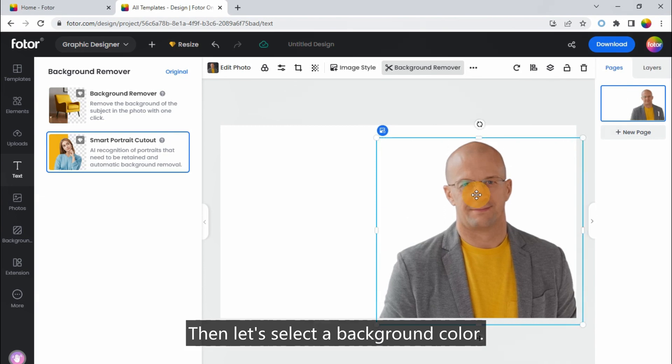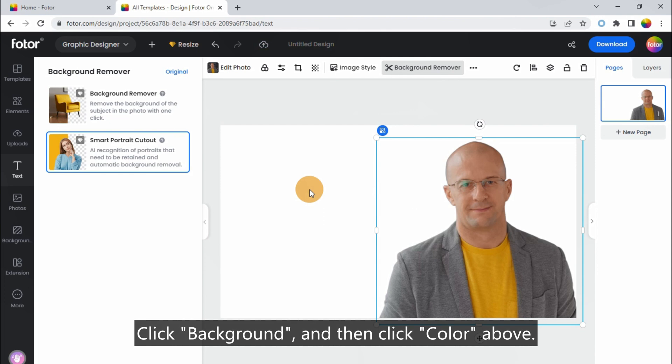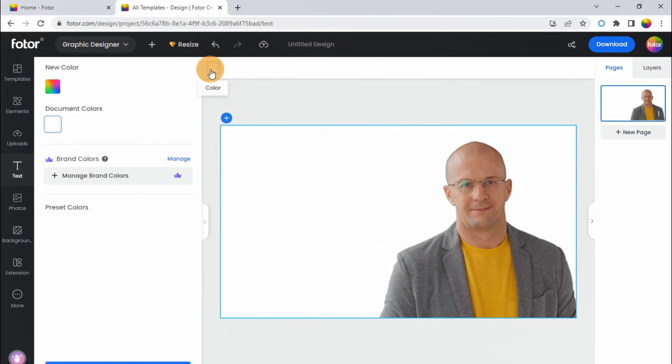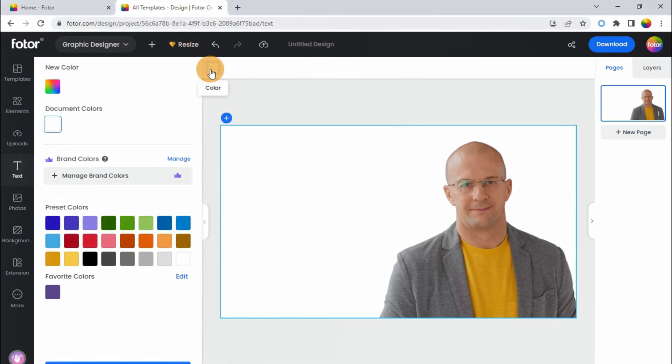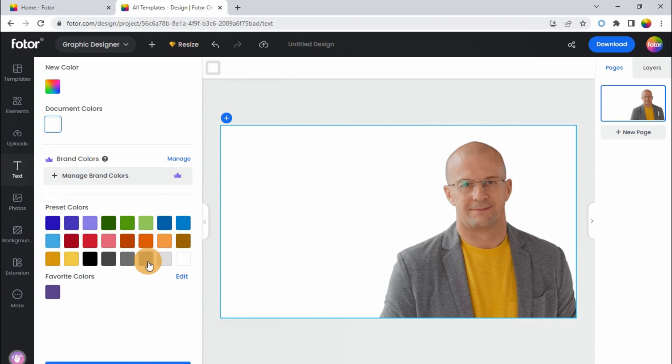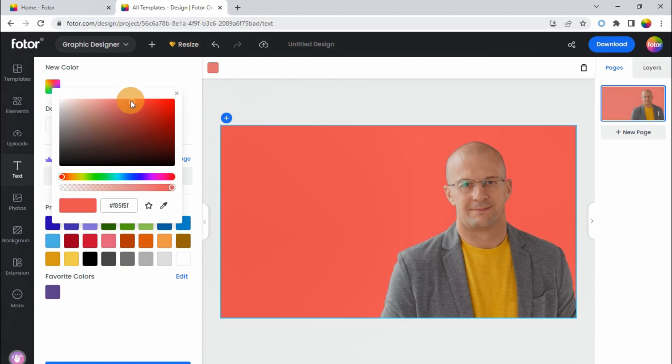Then let's select a background color. Click Background, and then click Color Above. Here are some preset colors for you to use directly. Or we can click New Color Above to choose other colors.